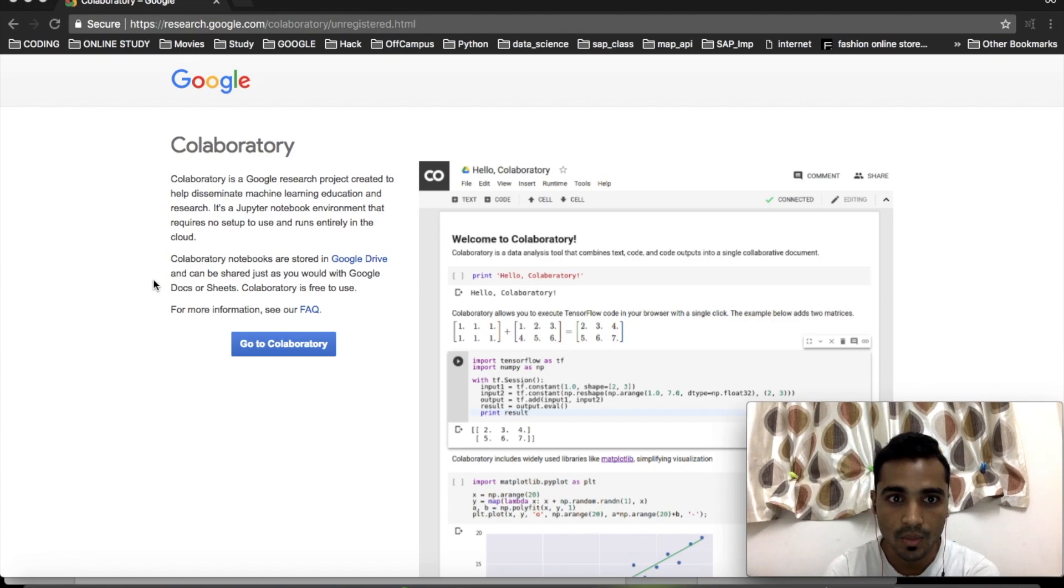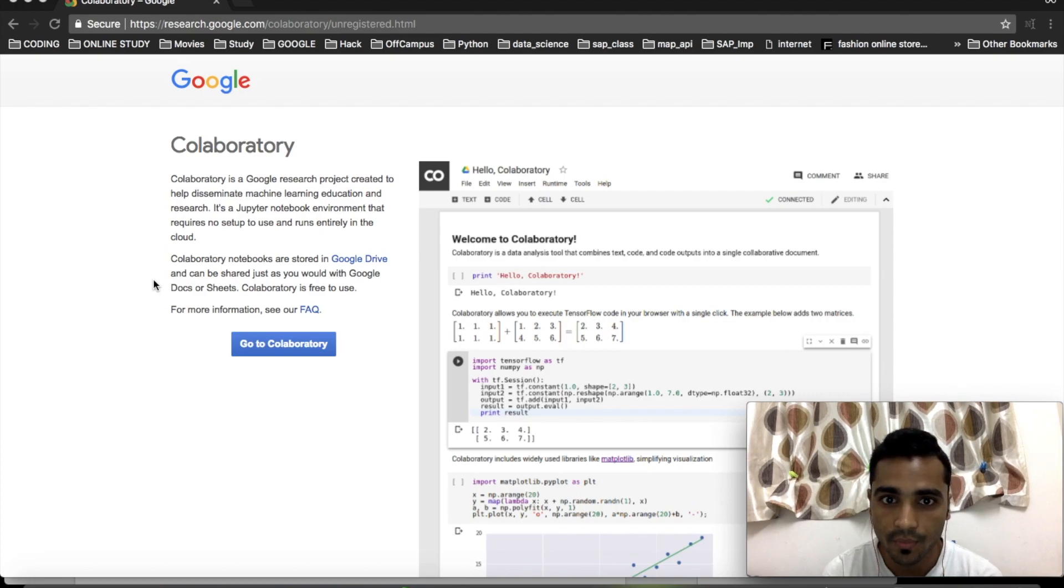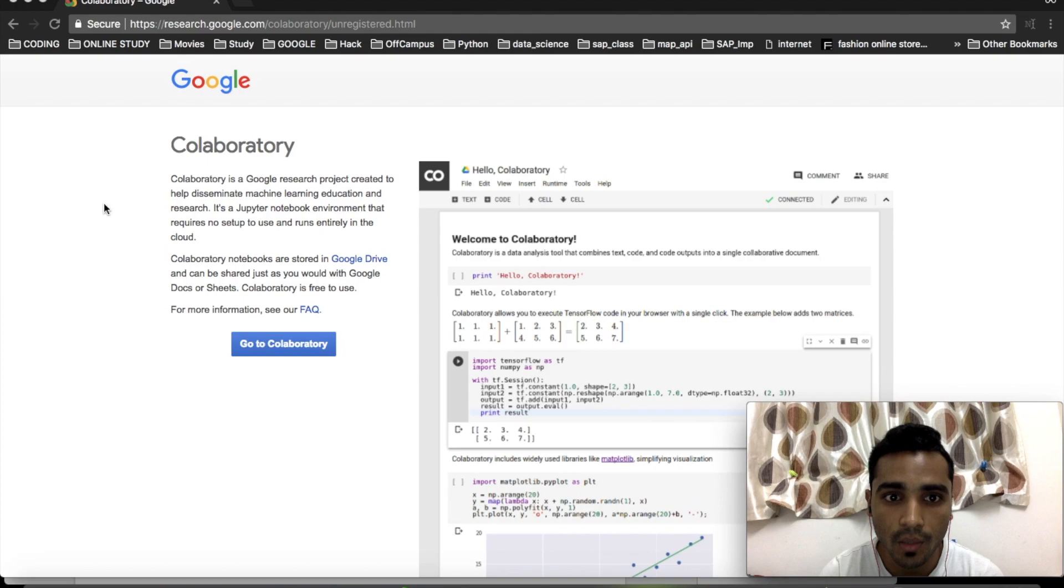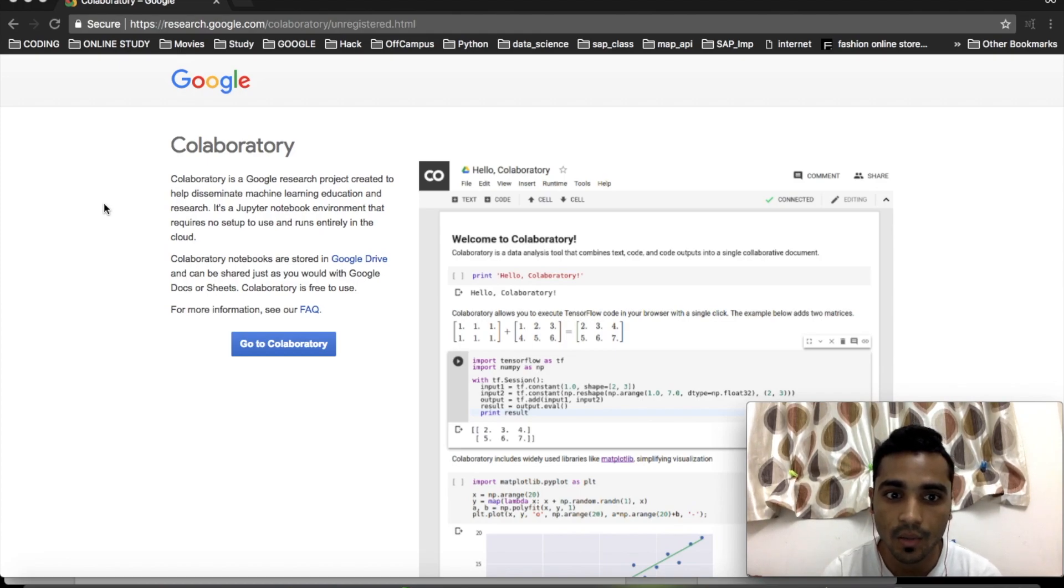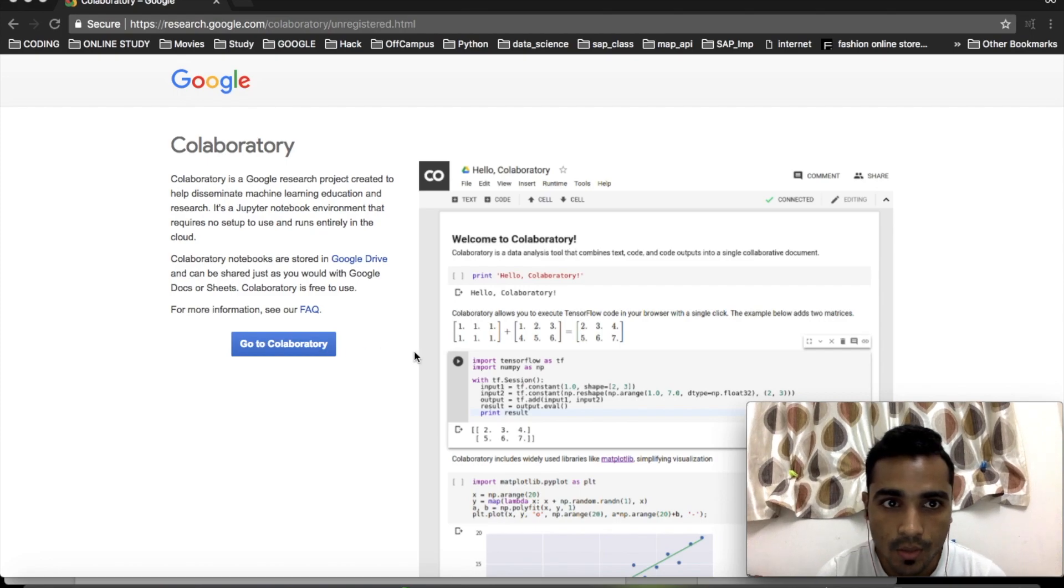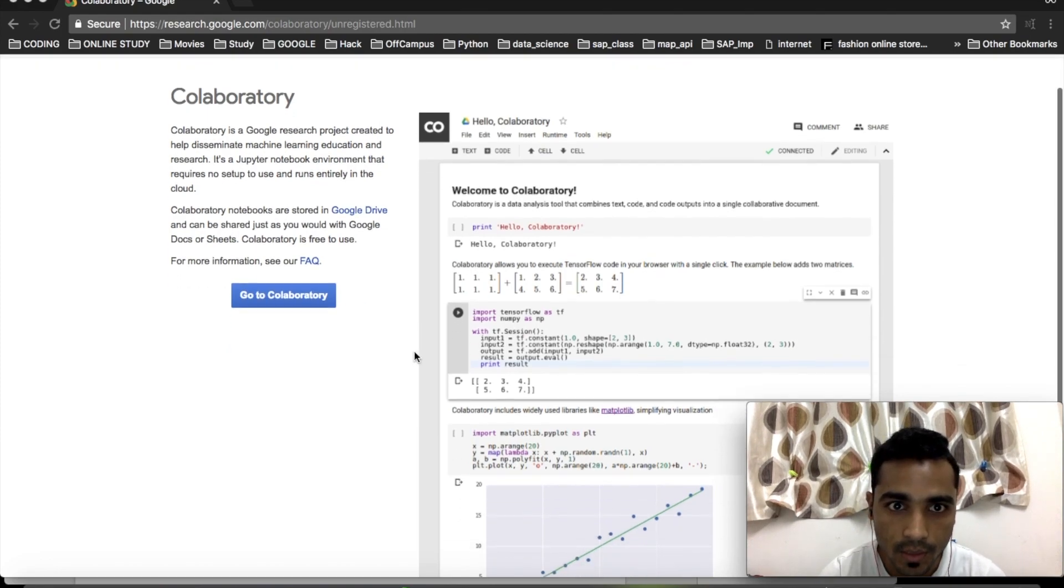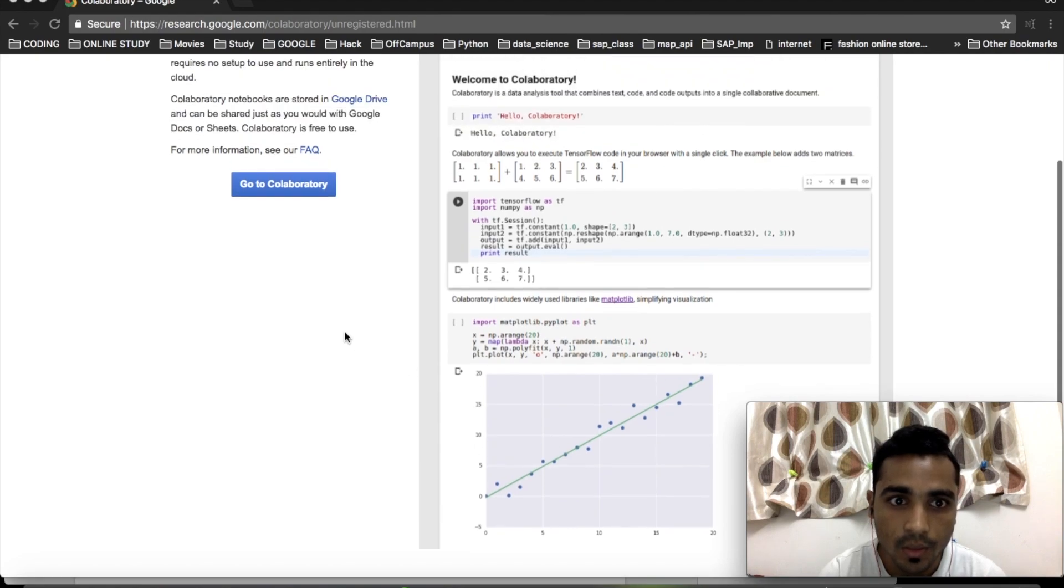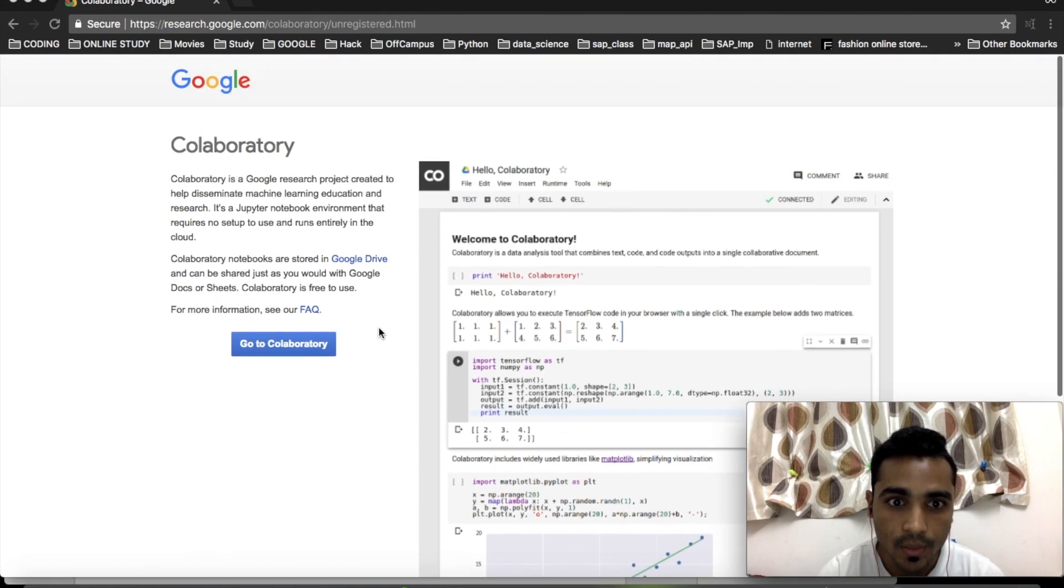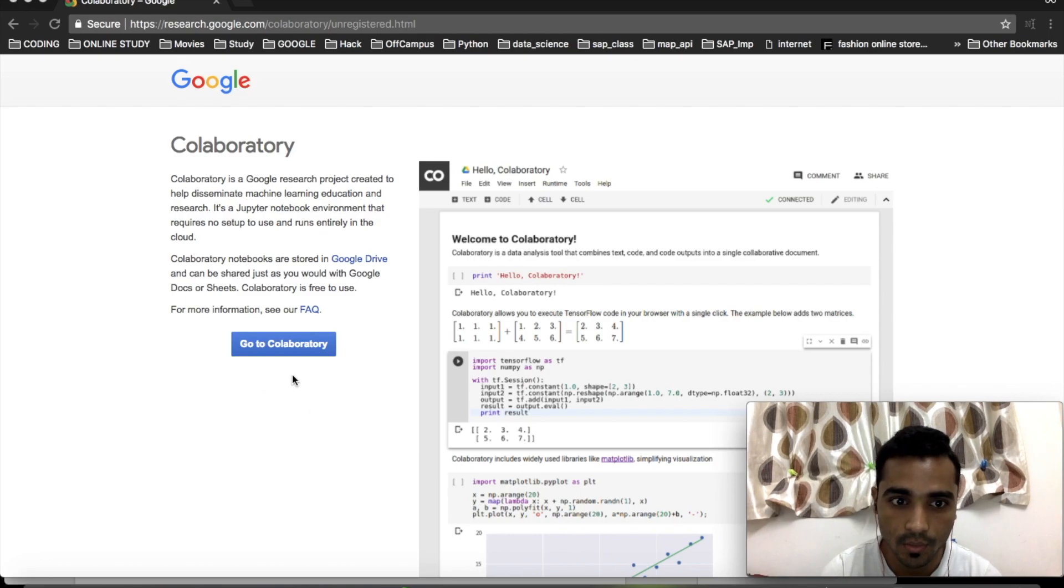If you are a data analyst, machine learning researcher, or working with Python, this is great for you. I'll explain everything from the first step - what it is and how you can start using it. This is the home page of Google Colab. I'll give this link in the description. You have to log in first if you're not already logged in.